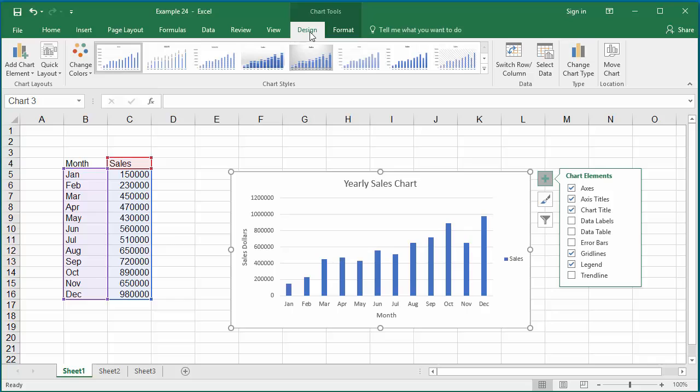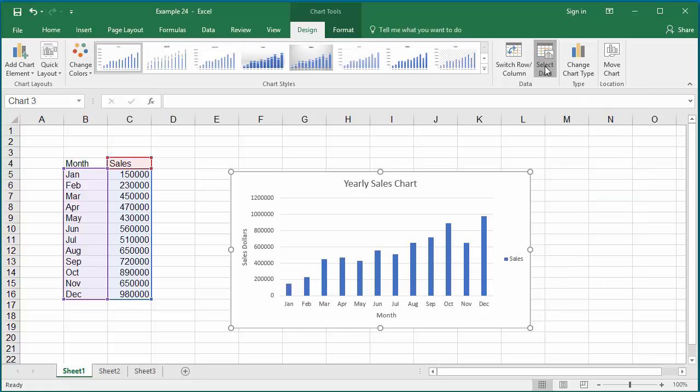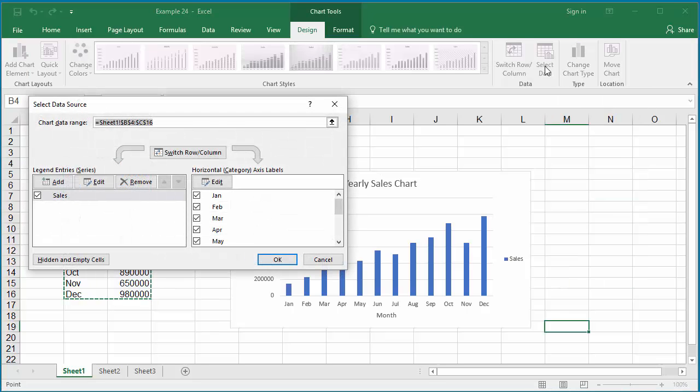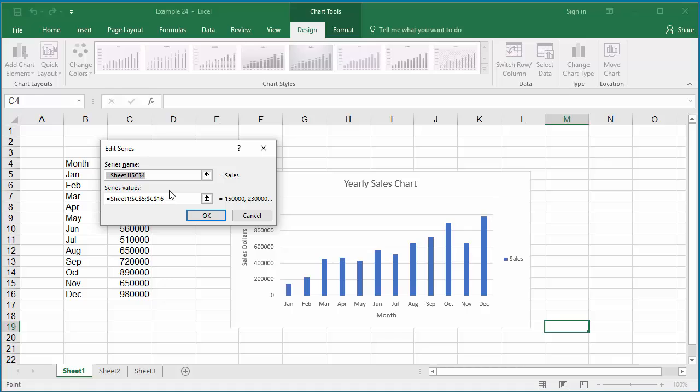Click on select data, select the legend entry, and click on edit, and change the series name as you wanted.